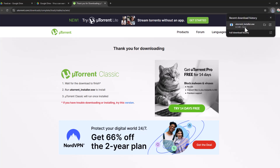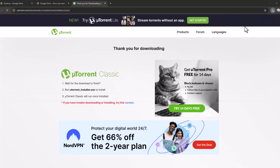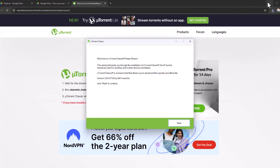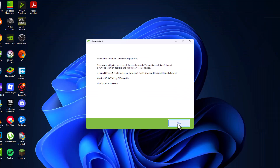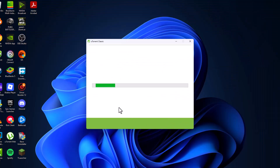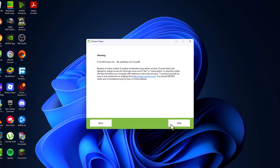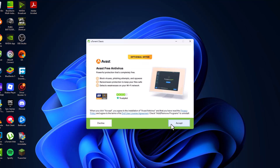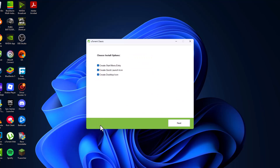After the download is done, click on it and install it. Select yes, then select next, then select next again. Agree and decline for the standard address option.